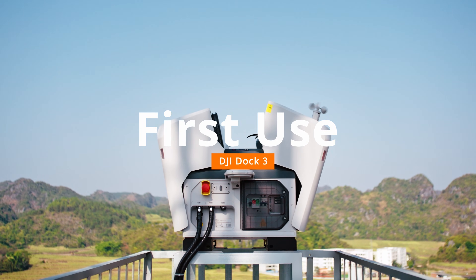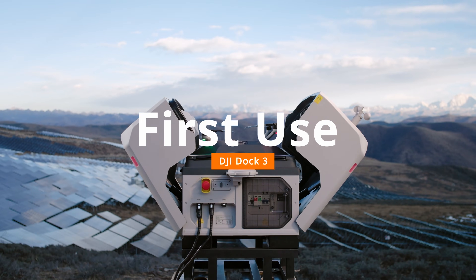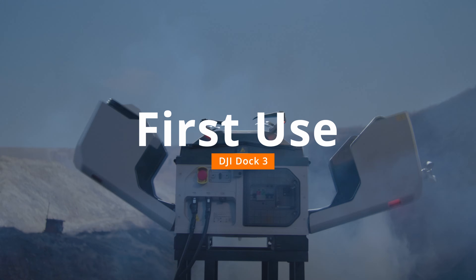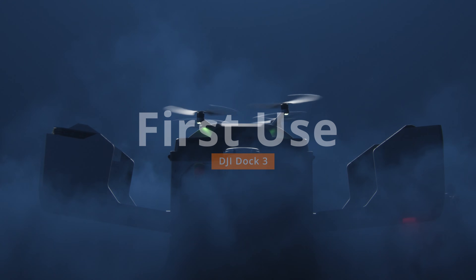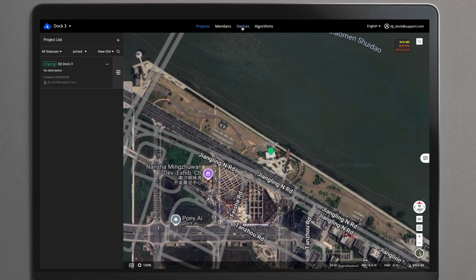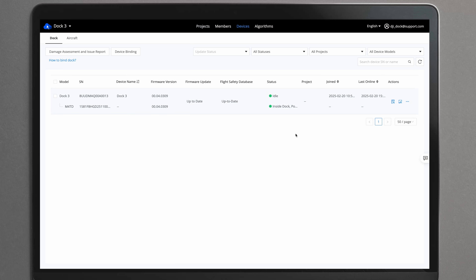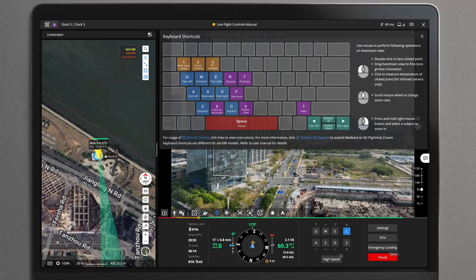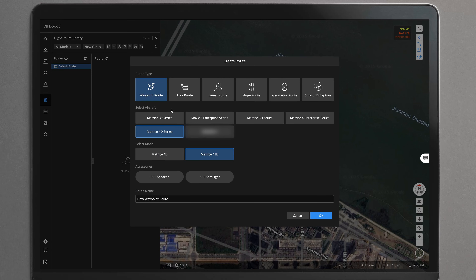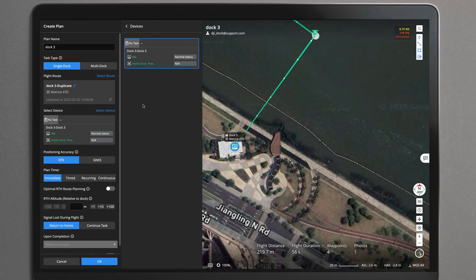Welcome to our tutorial video for DJI Dock 3, where we will show you how to use DJI Dock 3 for the first time. You will carry out the first flight task by adding your device, virtual cockpit, planning a route, and distributing the task.